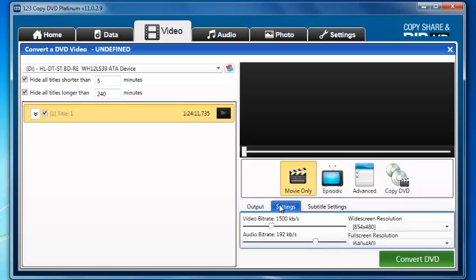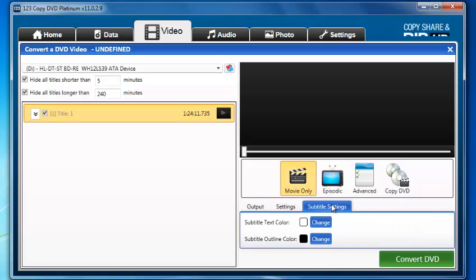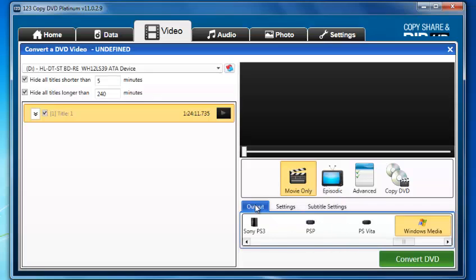Under our settings, we're going to leave that as is. Subtitle settings, we're going to leave that as well. The movie I'm converting doesn't have any subtitles, so I'm not going to worry about that.